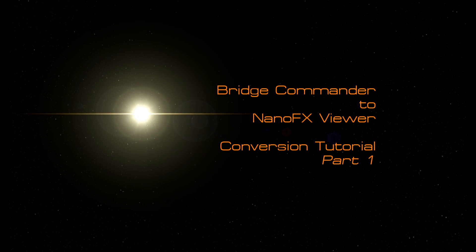Hi, it's Cadet here, and this is part one of the NanoFX conversion tutorial.